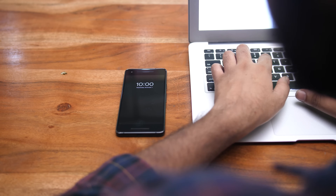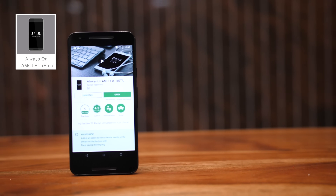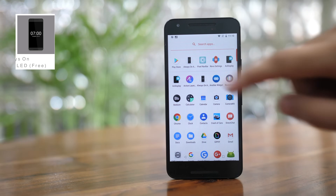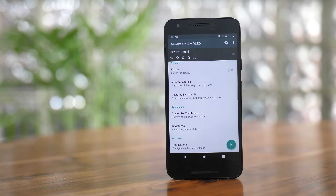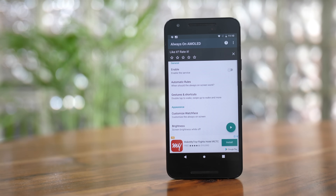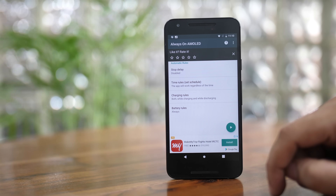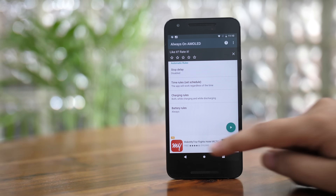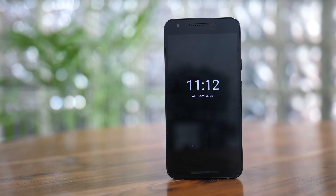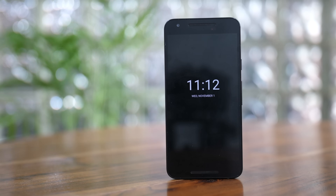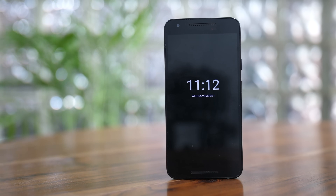Always-on displays can either be really useful or really distracting. If you want this specific Pixel 2 feature on your Android phone, Always On AMOLED is a great app to go with. Just enable the service, give it the required permissions, and you have a great always-on display working on your phone. There are a number of settings you can tweak and if you unlock the Pro version it can let you do a lot more. This is what I've set up my always-on display to look like — it's clean and minimal, just how I like it.